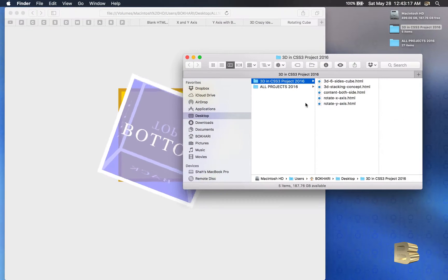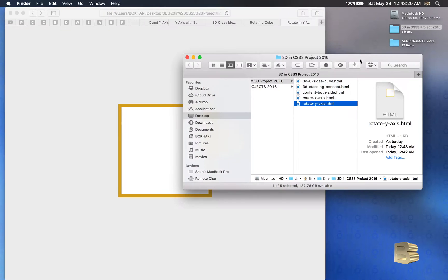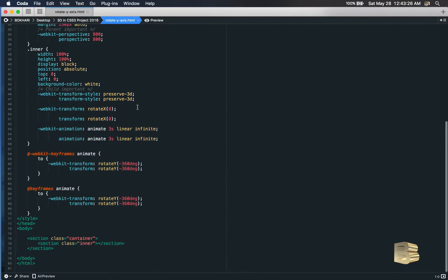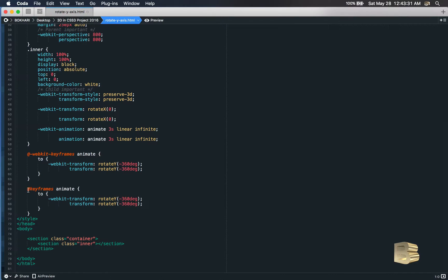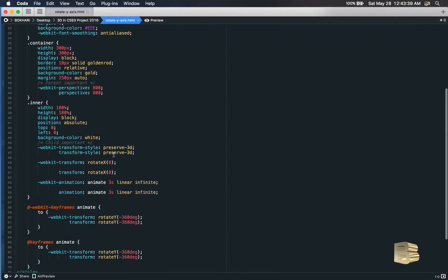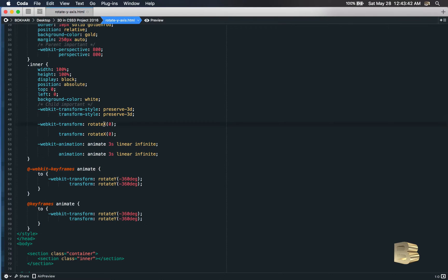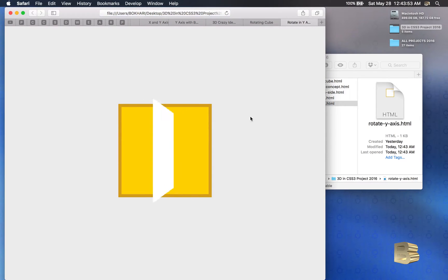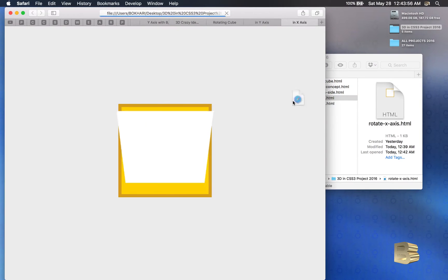Let's check again — okay, we also have the webkit version using X, so we need to change that X to Y as well for it to function correctly. Let's refresh — this is rotating in the Y-axis now.